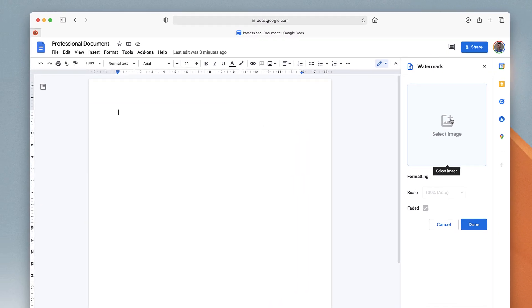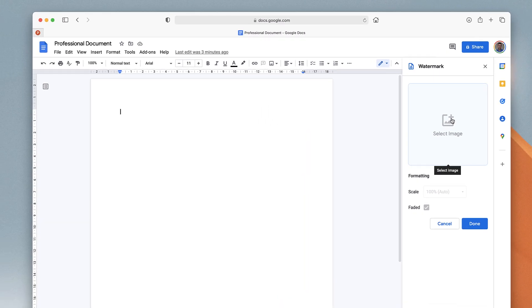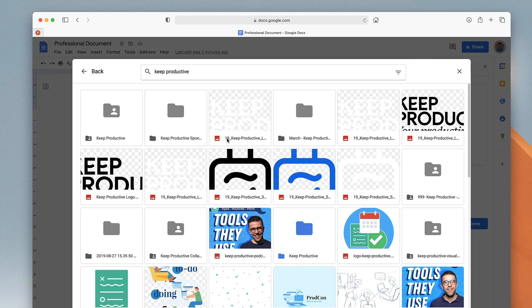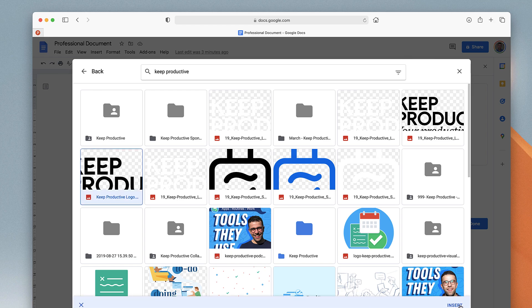Let's go ahead and select our logo and press Insert. One of the things you can do is search any of your Google Drive storage and upload from other services too.